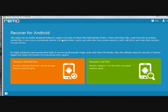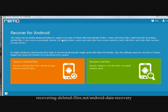So that's basically it to do an Android photo recovery. You will need to register the software for the first time that you want to recover the photos. And you can download that software by clicking the link in the description box below, or visiting the website www.recovering-deleted-files.net forward slash Android dash data dash recovery.